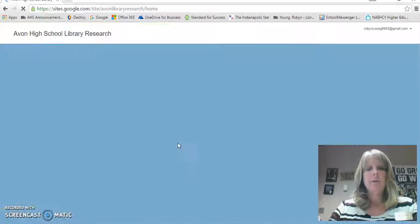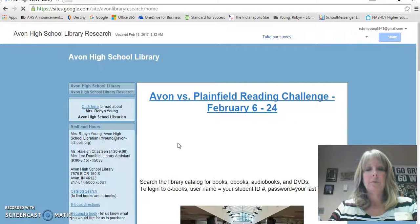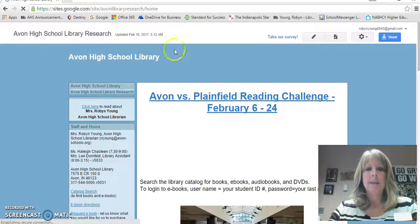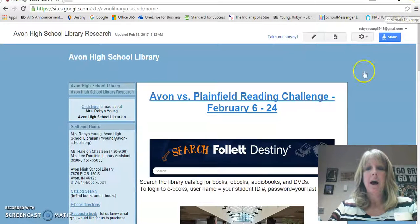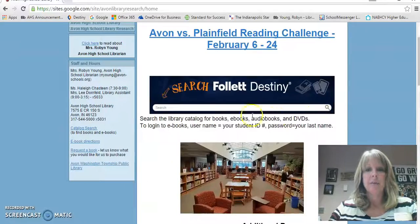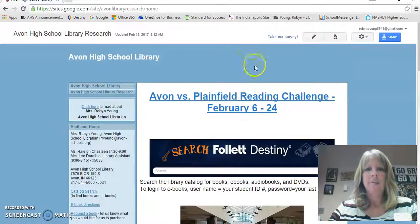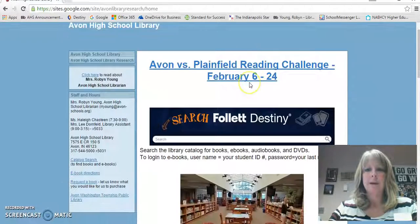Instead of going through all of those different websites, if you want to just bookmark it by pressing the star here and saving that, that might be a little bit easier for you. That's what I have — I have mine bookmarked on there.